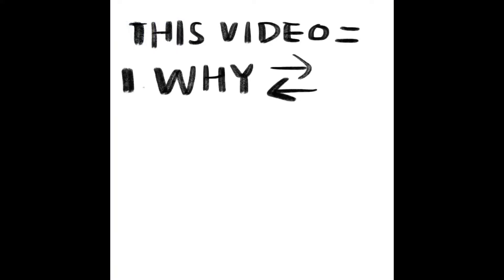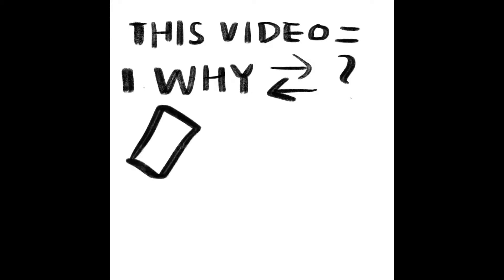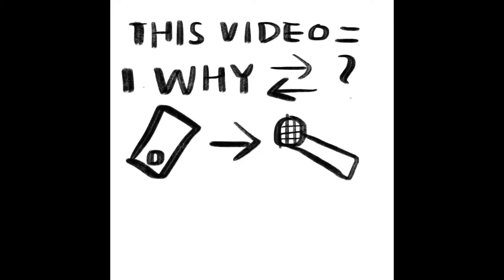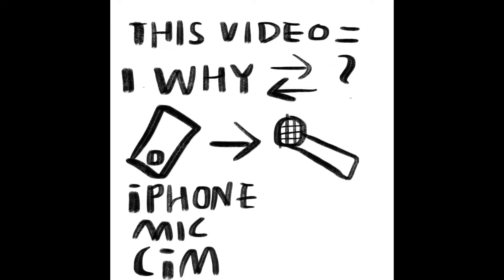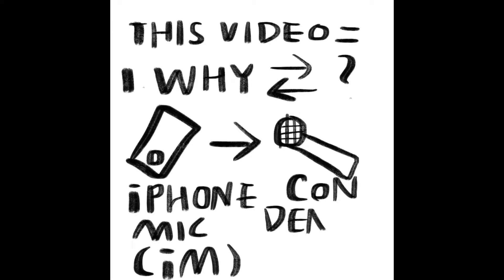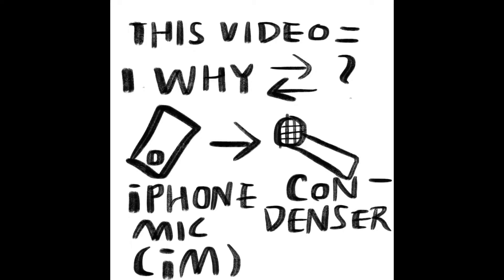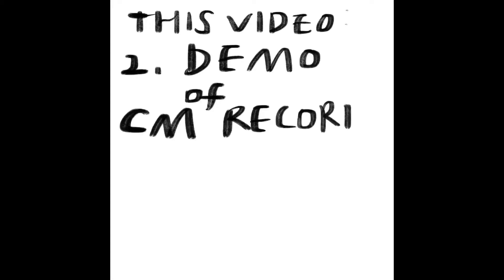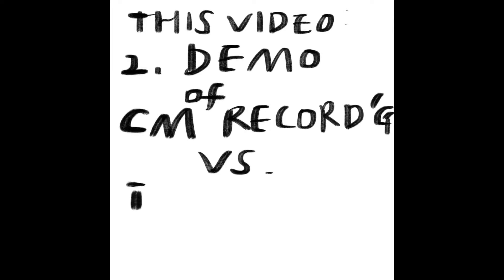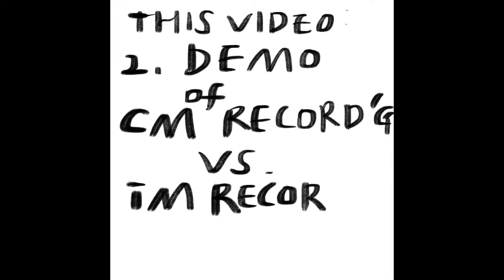So I made this video to explain why I am changing the microphone system from iPhone to the condenser microphone. First I'm gonna explain why I prefer the condenser microphone over iPhone internal mic. And after explaining the two reasons why I am switching, I'm gonna demo the two recordings, one from the condenser microphone and the other from the iPhone microphone.